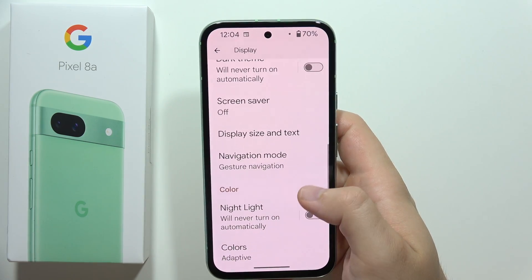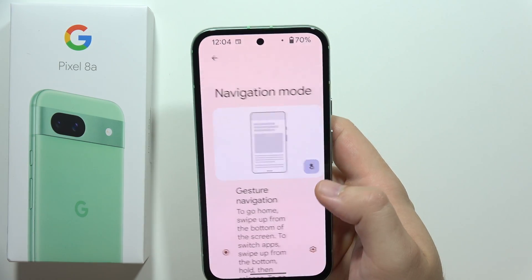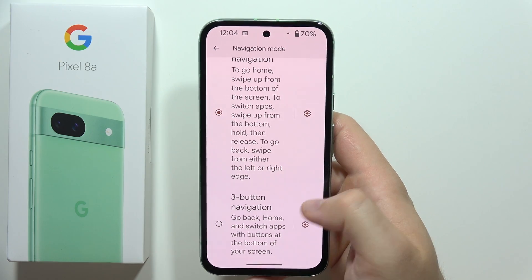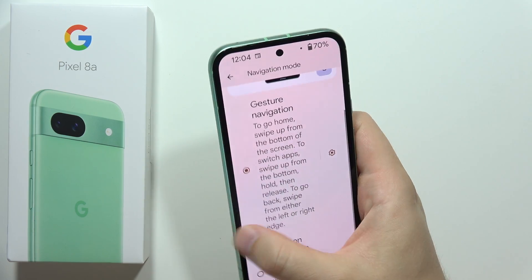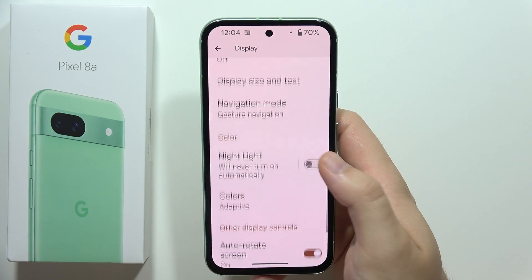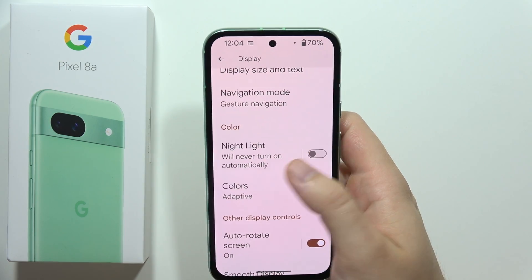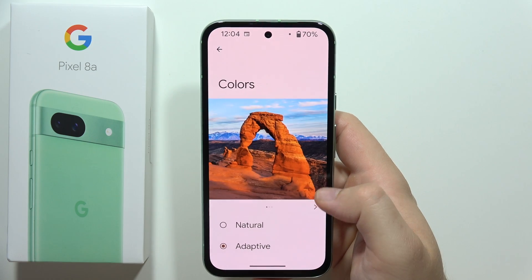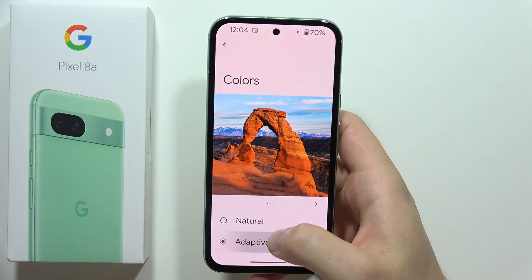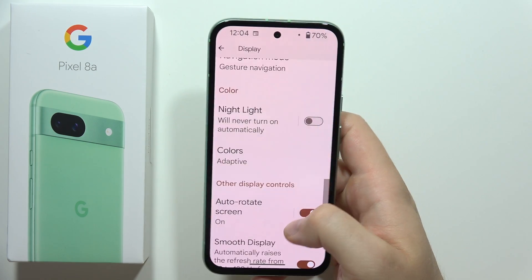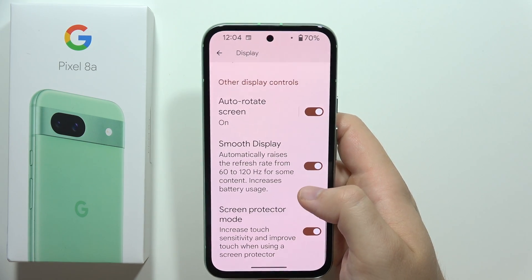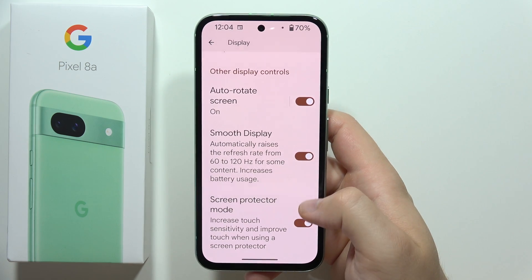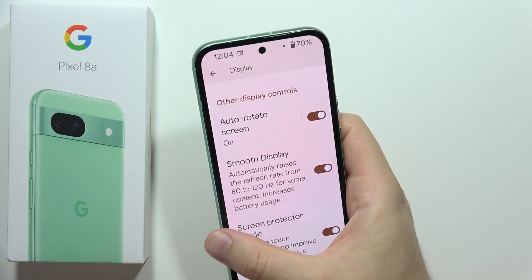When we go back, we can find the navigation mode, so we can use gesture navigation or the three button navigation. Right now we can also find the blue light filter, we can change display colors, and at the bottom we can find automatic screen rotation, smooth display, and screen protector mode.